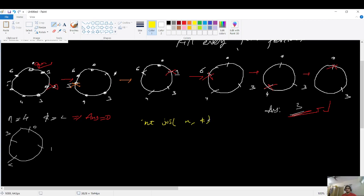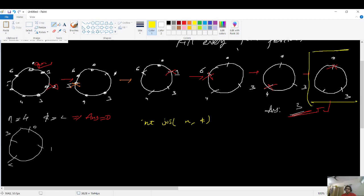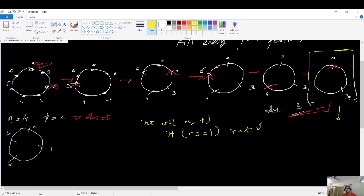I'll define the function as: int josephus(int n, int k). k is always the kth person to be killed, so k does not change. n changes — every time, one person is getting out of the circle. When only one person remains in the circle, we've reached an answer and need to stop the recursion. So the base case is: if n equals 1, return 0.